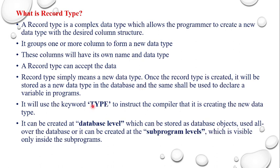Moreover, it can be created at database level. So we have data as rows and columns. If a table means rows and columns, here also we are going to create something. And also it can be stored as a database object.